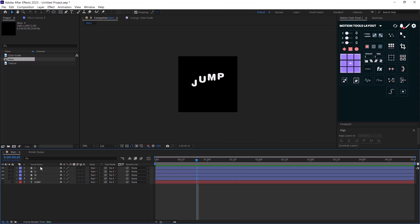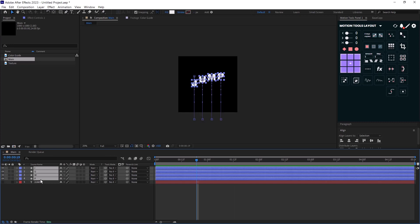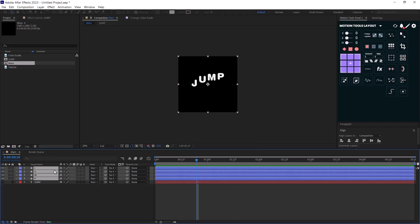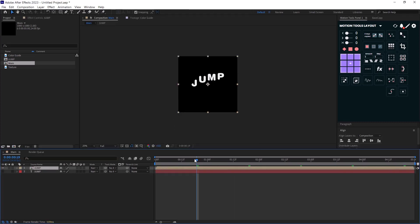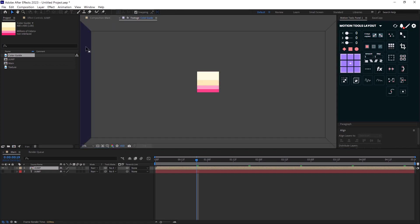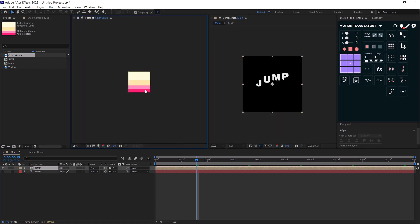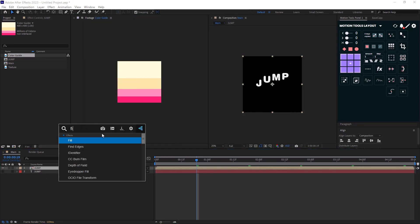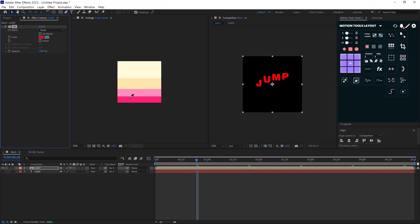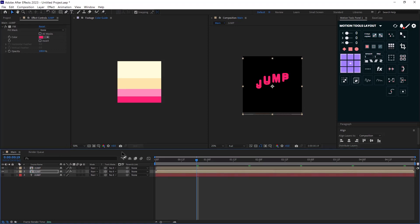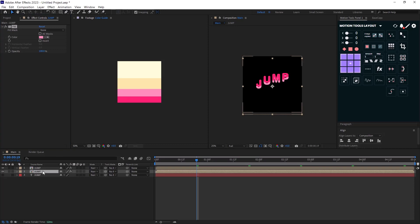Now I will pre-compose my text. And I will open my color guide layer and I will hold left click and I will drag it towards here so I can see the colors. Now I will add a fill effect and I will adjust the color and then I will duplicate the composition and I will move it down for 10 pixels for now.